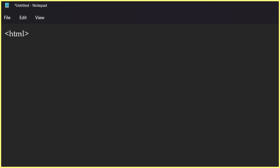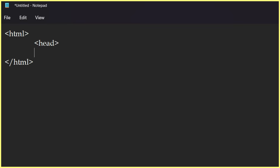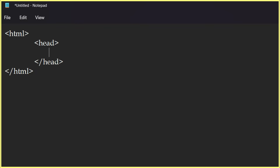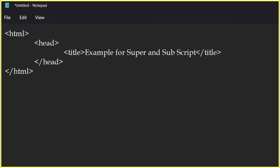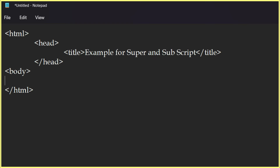Followed by the HTML tag — this is an opening tag, this is a closing tag. In between HTML, we want to type the head tag, and its closing tag. Inside the head tag, we have the title tag — opening tag and closing tag. We want to provide the title; let us say 'Example for Super and Subscript'. And then here comes the body tag — this opening tag and this closing tag.